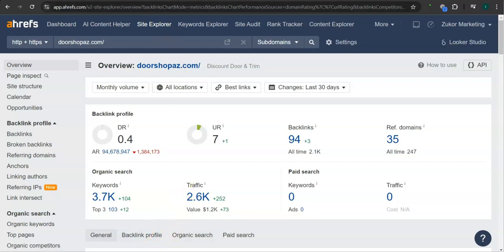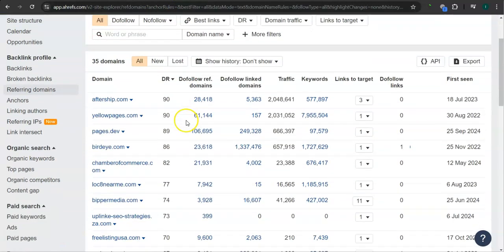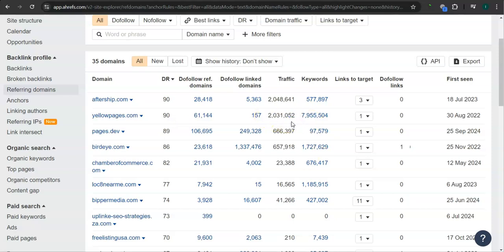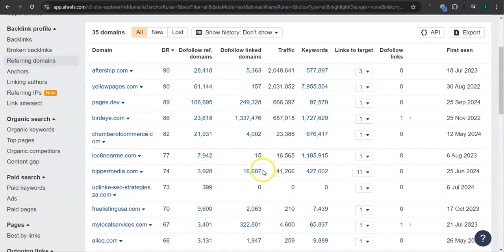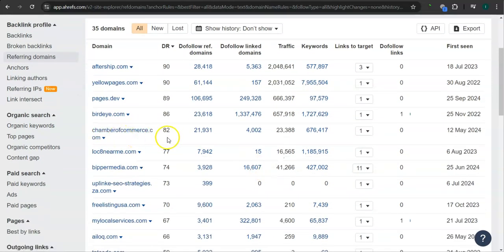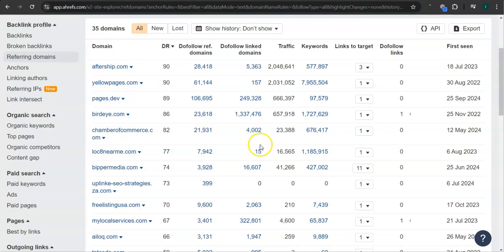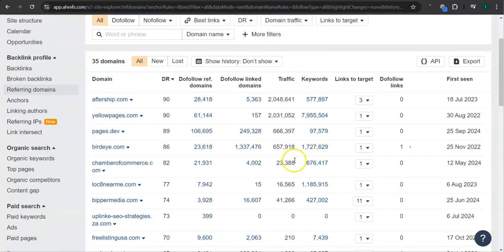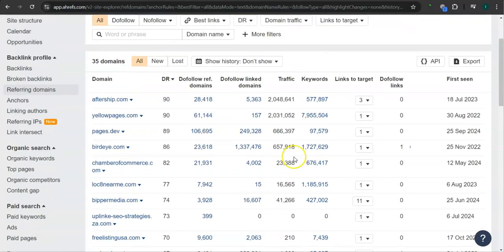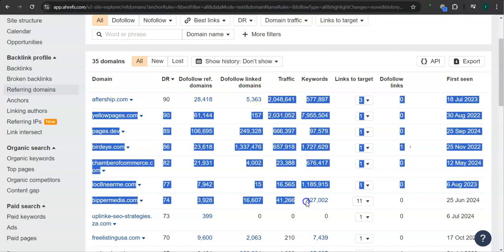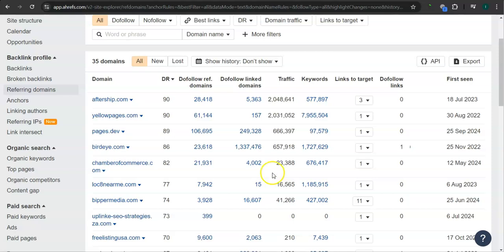These are all the referring domains that they have. For example, Yellow Pages: 90 for the DR rating or the trust rating and 2 million traffic in the last 30 days. BirdEye.com has 86 for the DR rating and 657,000 traffic. ChamberOfCommerce.com has 82 for the DR rating and 23,000 traffic in the last 30 days. There's still a lot more. If you attain these high quality websites as your referring domain, especially the ones with the most amount of traffic here, then that's going to help boost traffic into your website and bring in a lot of work.